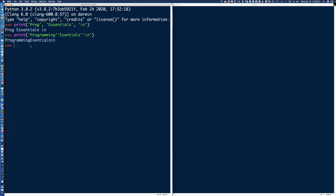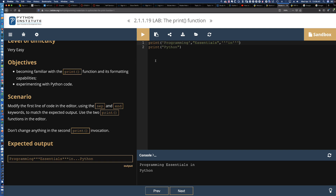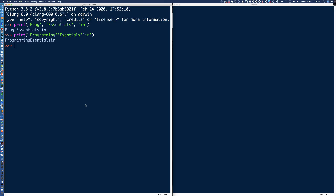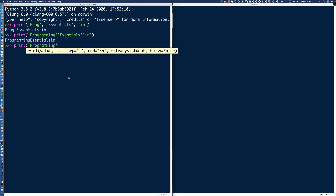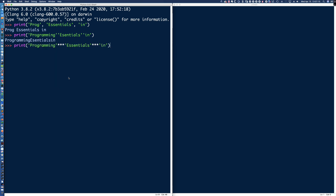The question is: how could we use the keyword argument SEP to change the output? We're trying to get triple asterisks instead of spaces. You might wonder: could I just put three asterisks directly between the string arguments? Let's see—we get a syntax error, because the print function doesn't know how to interpret the asterisk character in that position.